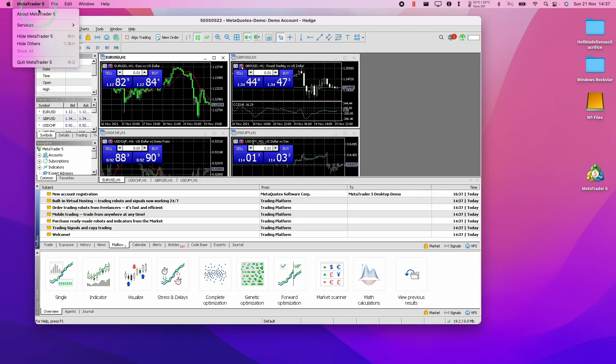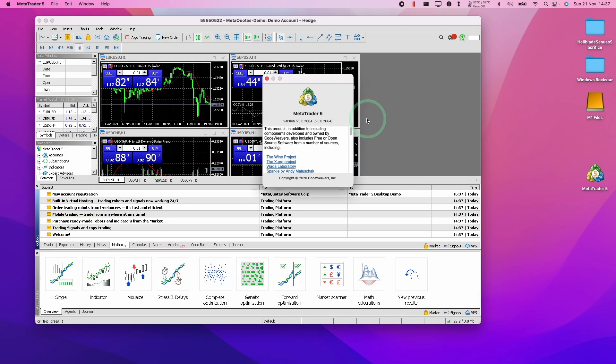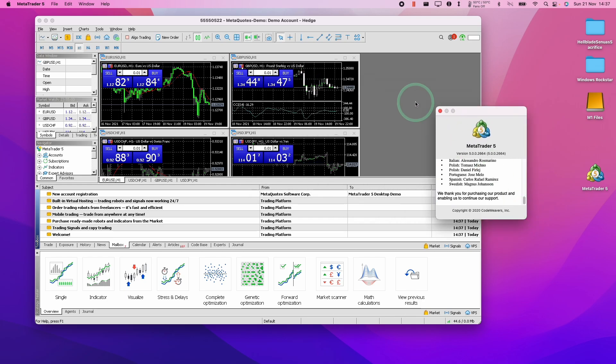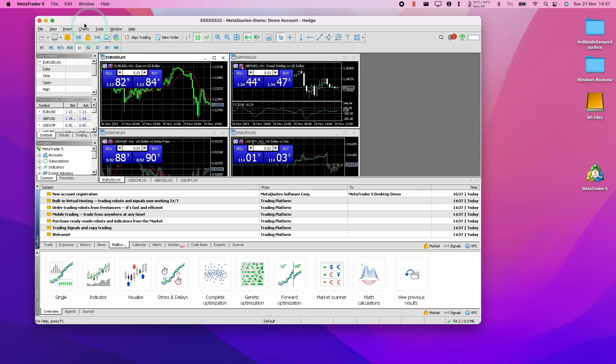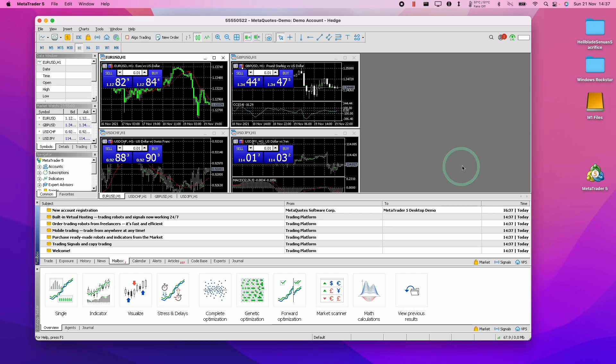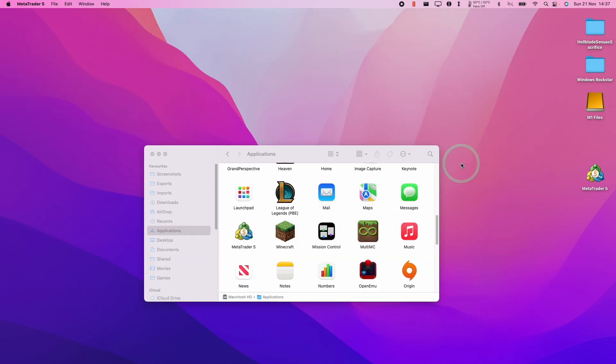And now MetaTrader is installed on this operating system and this is working fine on the M1 Apple Silicon Mac. We're logged into a dummy account at the moment. Here it's asking us to do an update so I'm going to restart now to update the software.